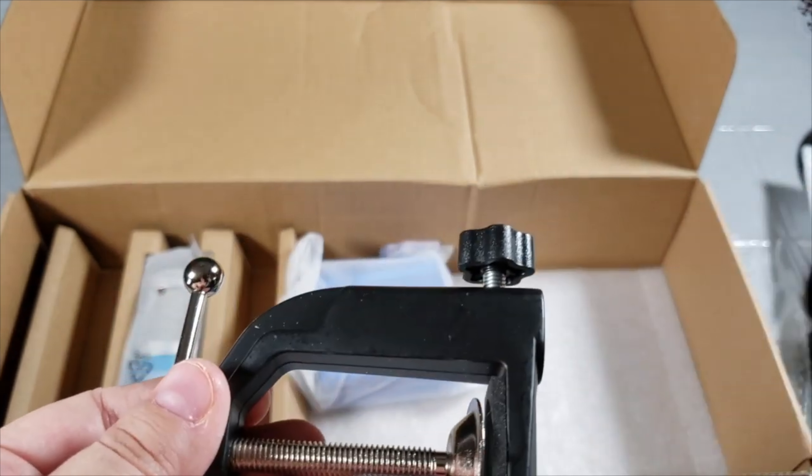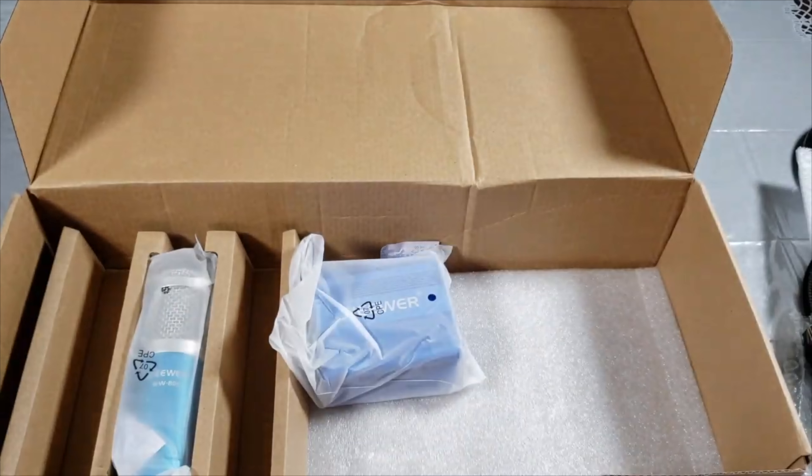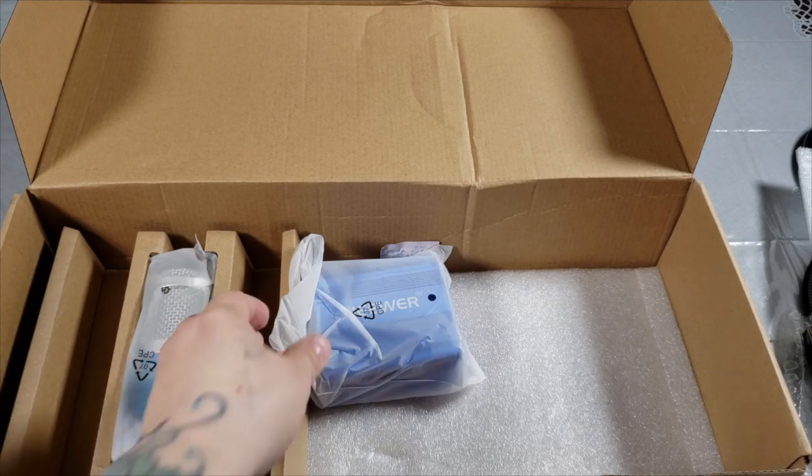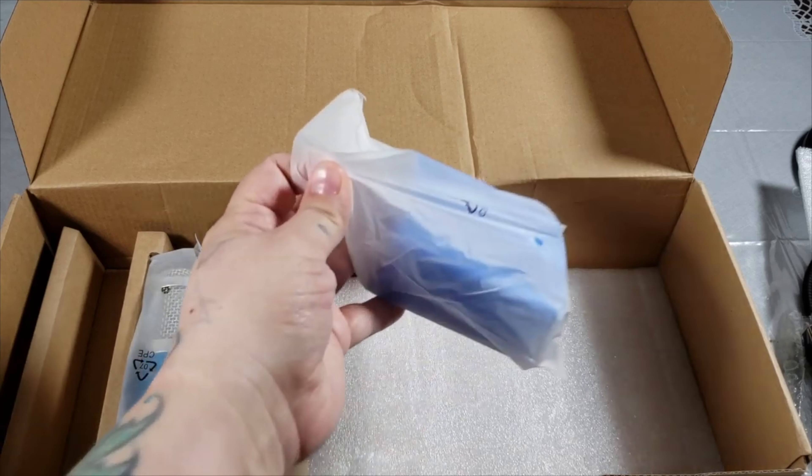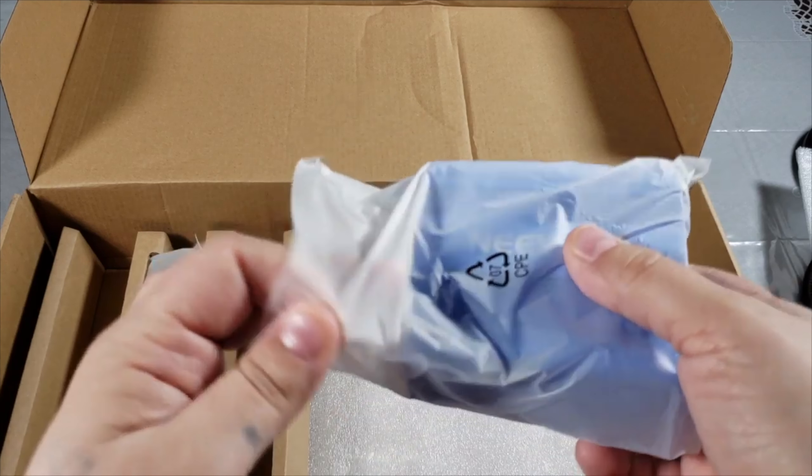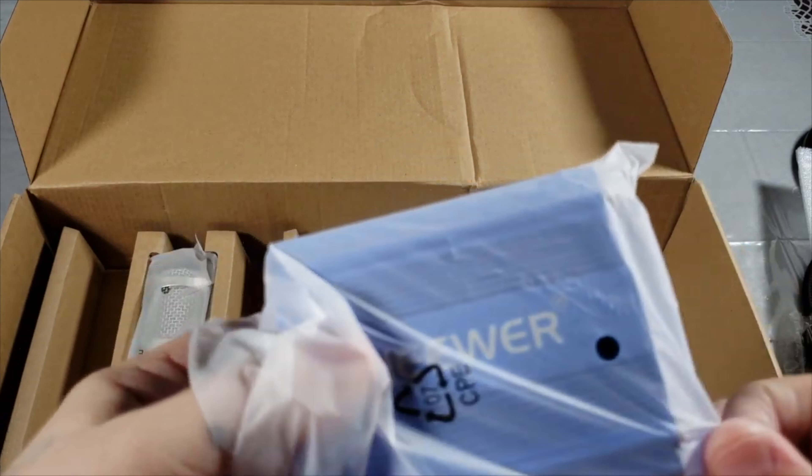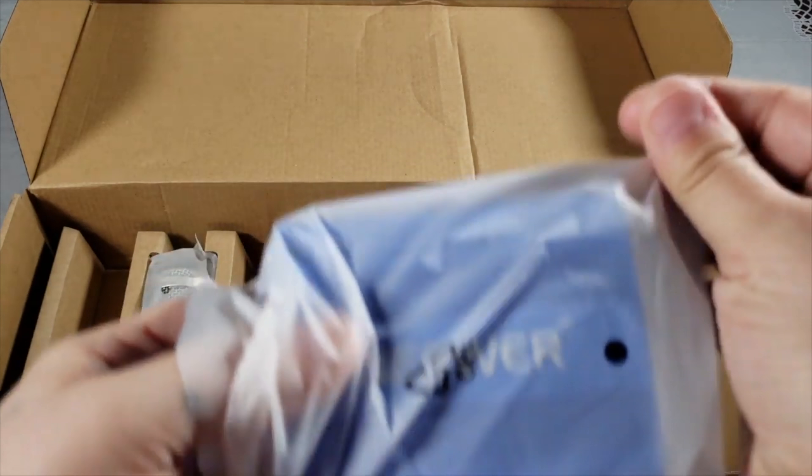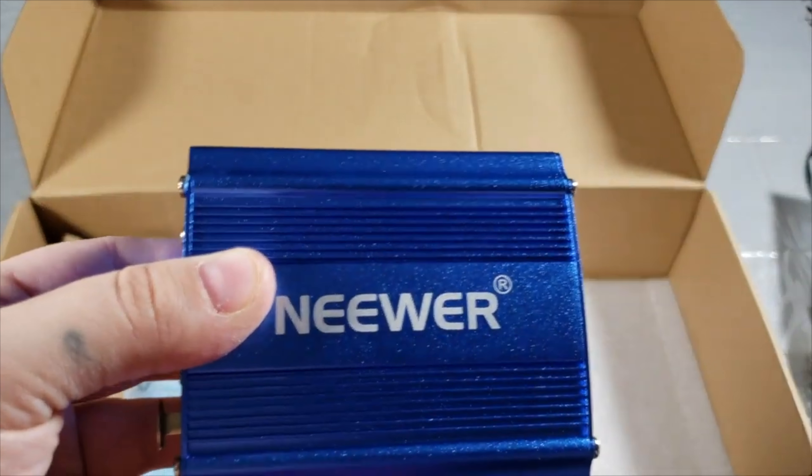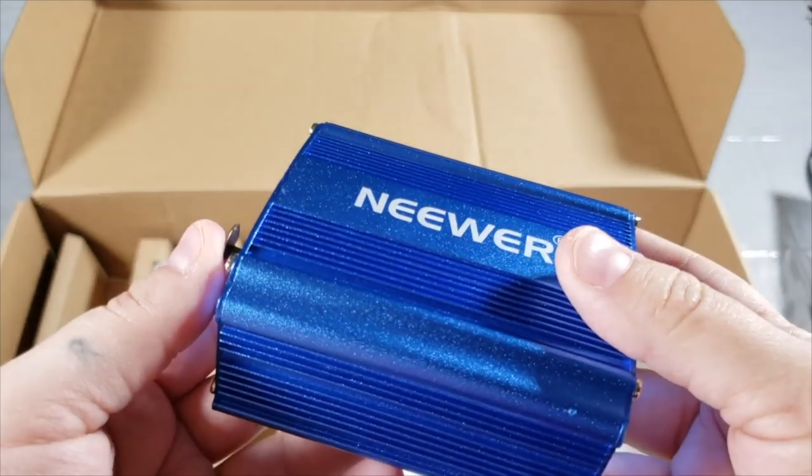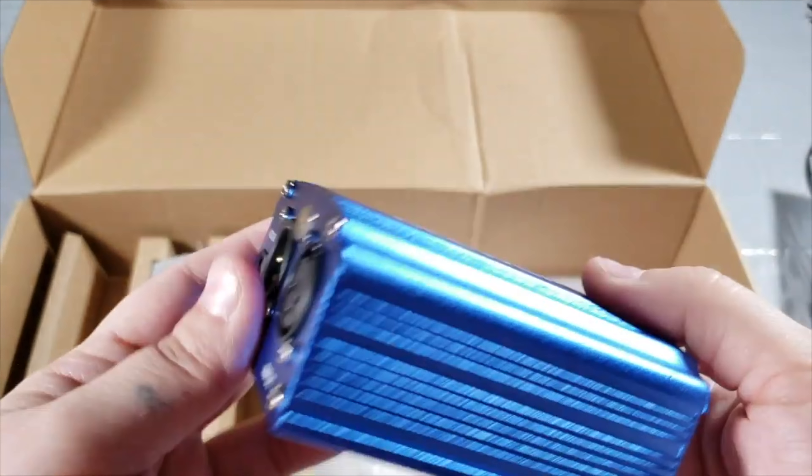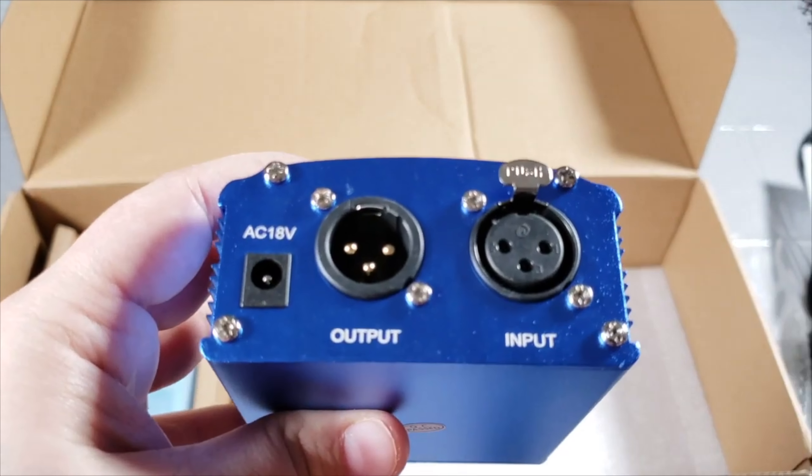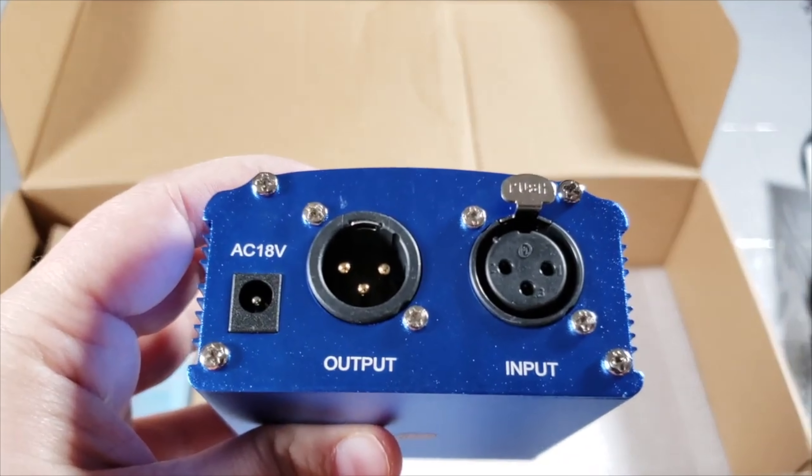Just go ahead and turn this when you want to tighten it or loosen it. Right here is your phantom power. This is a nice size box, it's very tiny, very lightweight. Right here at the back you can see your input.